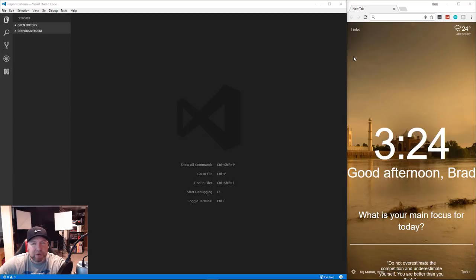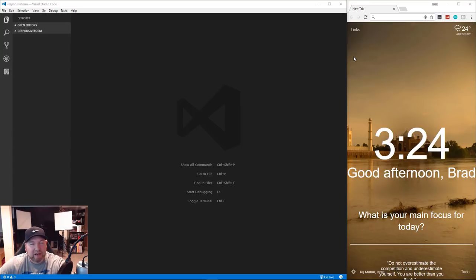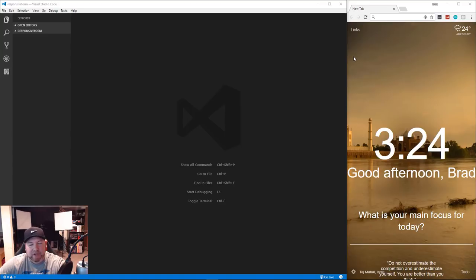Usually in front-end HTML/CSS videos I use the Atom text editor. If you follow my channel you probably know I usually use VS Code for back-end stuff or Angular CLI work where I use the command line a lot. But I've been using VS Code more lately and I'm leaning towards it over Atom - I think it's faster and there are a couple other perks I like about it.